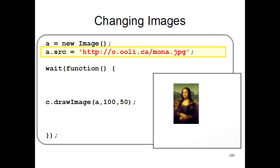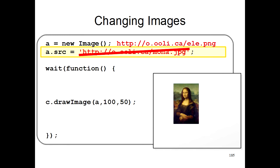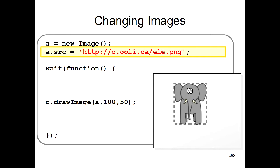If we want to draw a different picture, all we have to do is change the address of the picture that we load into the image. So here we load this mona.jpg image from this website here. If we want to load a different image, we just cross this out and put in the address of a different image. In this case, we'll use this ella.png image, which is a picture of an elephant.